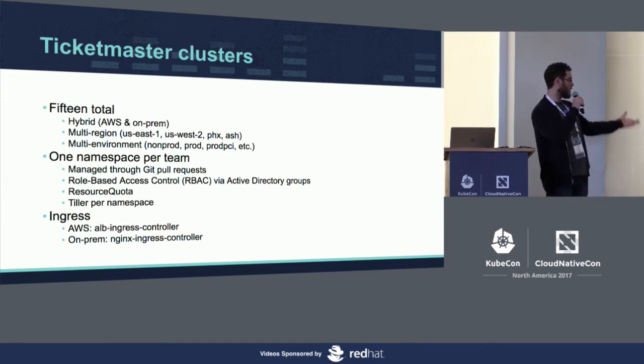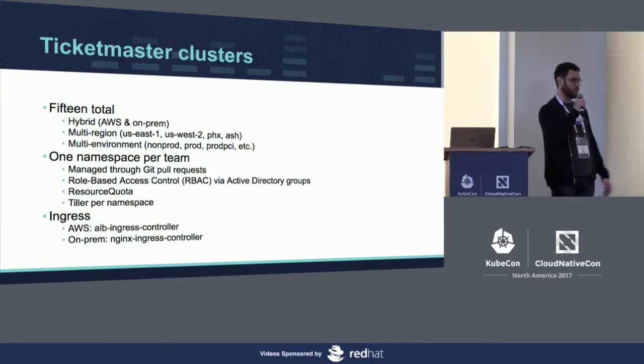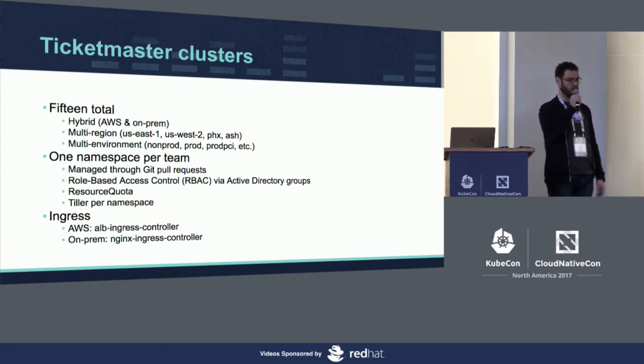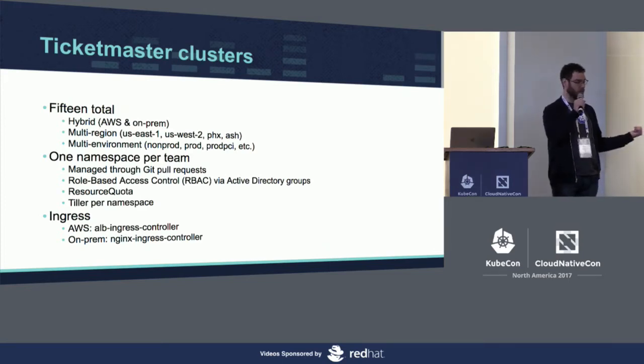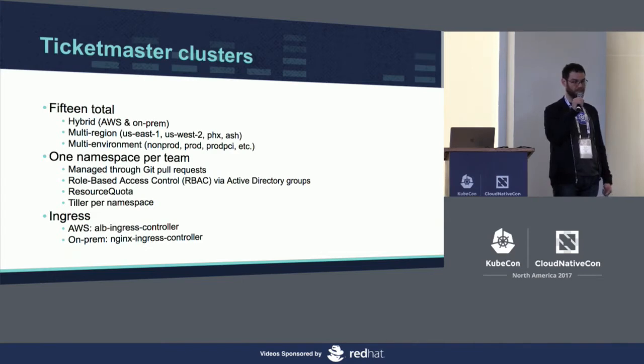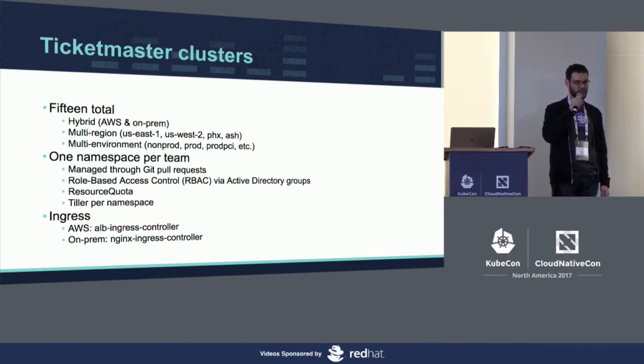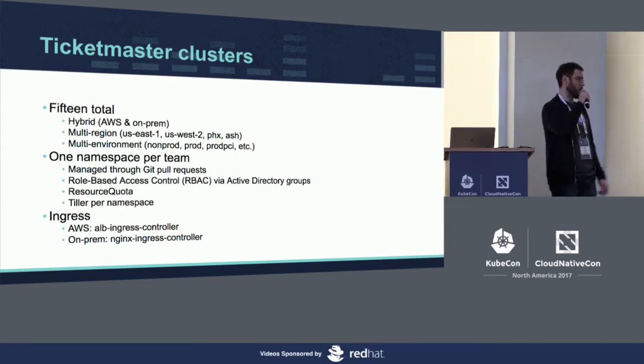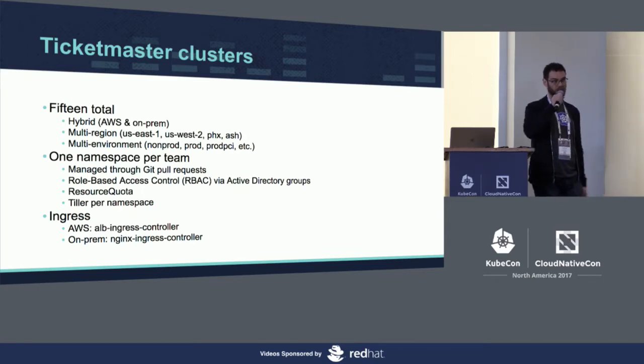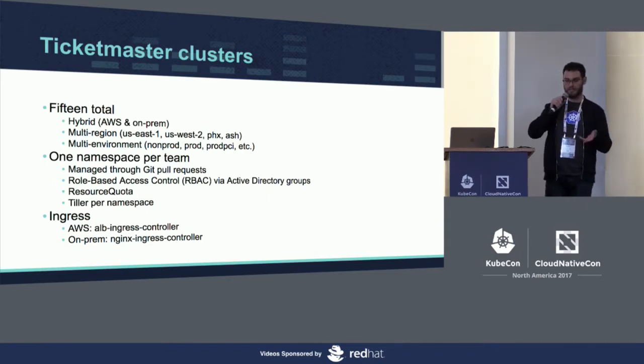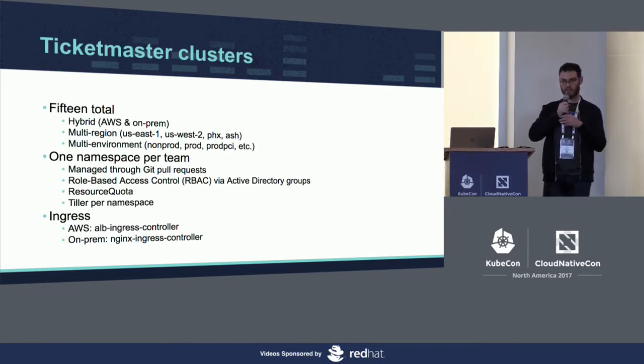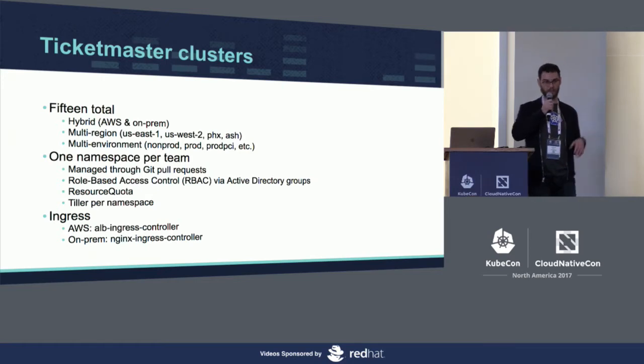Another detail here is that we have multiple ingress controllers. As a result of having the hybrid cloud, we have AWS Ingress Controller, which uses the Application Load Balancing Ingress Controller, which we developed jointly with Coros. And then on-prem, we just use the standard Nginx Ingress Controller. But as a result of all these complications or different details, that's essentially why we developed the web service chart.